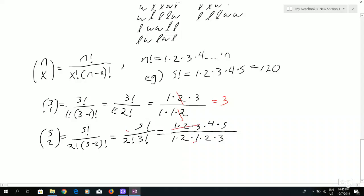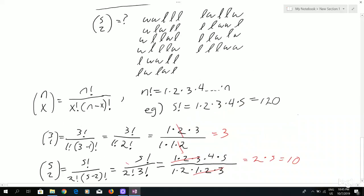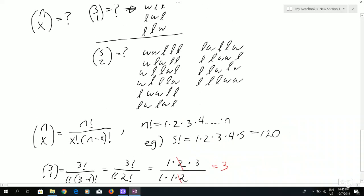So we have 1 times 2 times 3 on the top and on the bottom — they cancel out. Then we have 4 divided by 2, which gives us 2, times 5, and that equals 10. And if you remember, up here we had exactly 1, 2, 3, 4, 5, 6, 7, 8, 9, 10 examples.